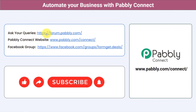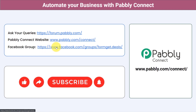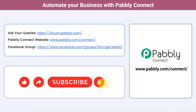For queries, visit forum.pabbly.com — the team will answer your questions. For the latest updates and unique automation ideas, join the Facebook group at formgate.deals. If you found this video helpful, share it with your friends and colleagues to help them automate their business. Like, share, and subscribe. Thank you for watching.